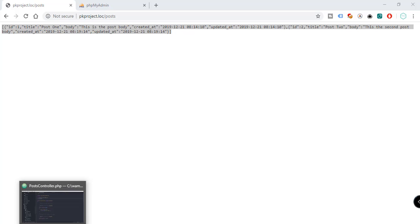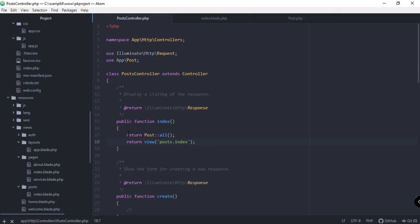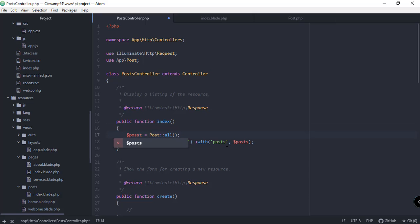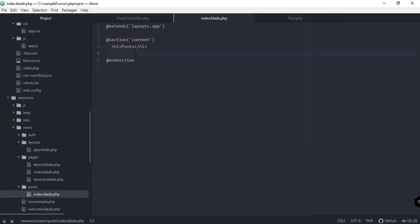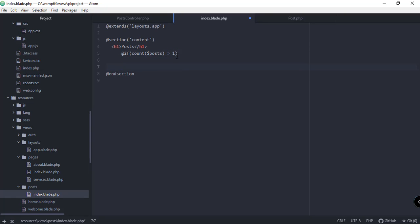Now let's pass that data to the view and iterate it to display the titles. Instead of returning the raw collection, we use `return view('post.index')->with('posts', $posts)` where the variable `posts` contains all posts from the database. In `index.blade.php`, we iterate the posts and first add a condition using `@if(count($posts) > 0)` to check if the array has elements, with an `@else` branch and `@endif`.